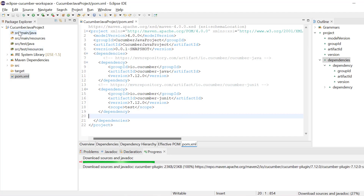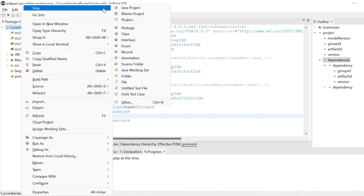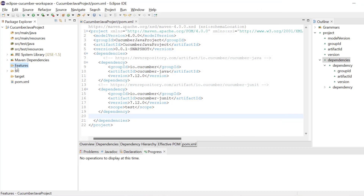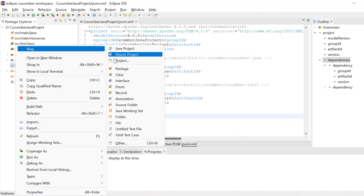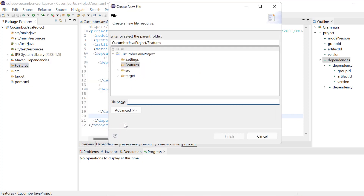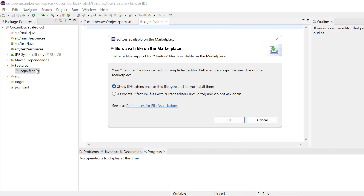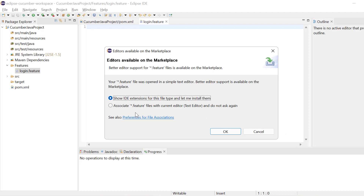What we need to do next is create one folder for feature files. Just right-click and click on folder, name it, and then click finish. I have just created a features folder. Inside this folder I will create one file — a simple normal file — and write any feature file name. For example, I will say login.feature. The .feature file is where you will mention all the BDD behavior driven things. Just click finish. Now once you create the .feature file for the first time, this popup will come, and this is an important part. It is saying show IDE extension for this file type — let me install them. Just click OK.